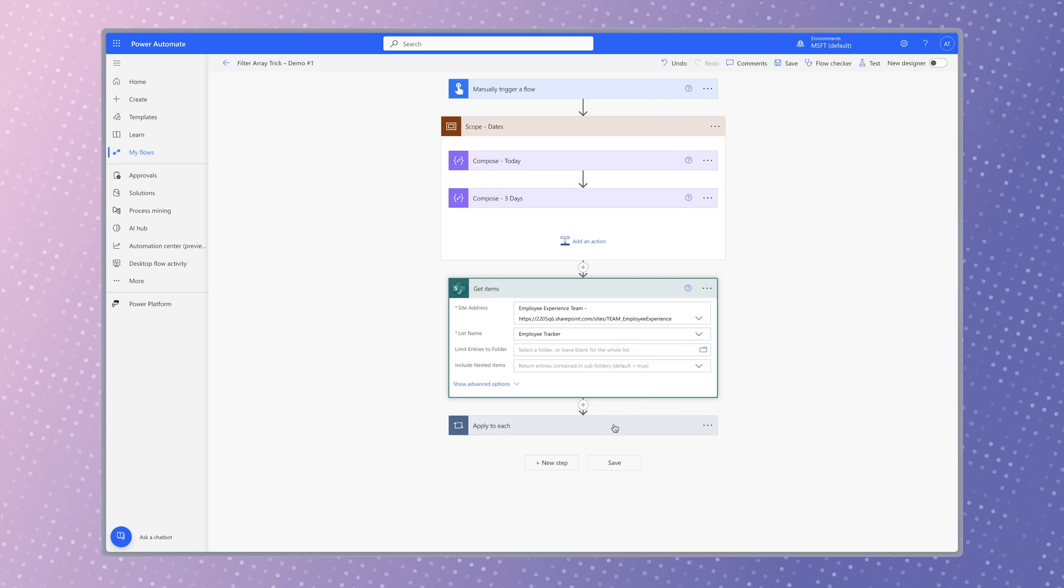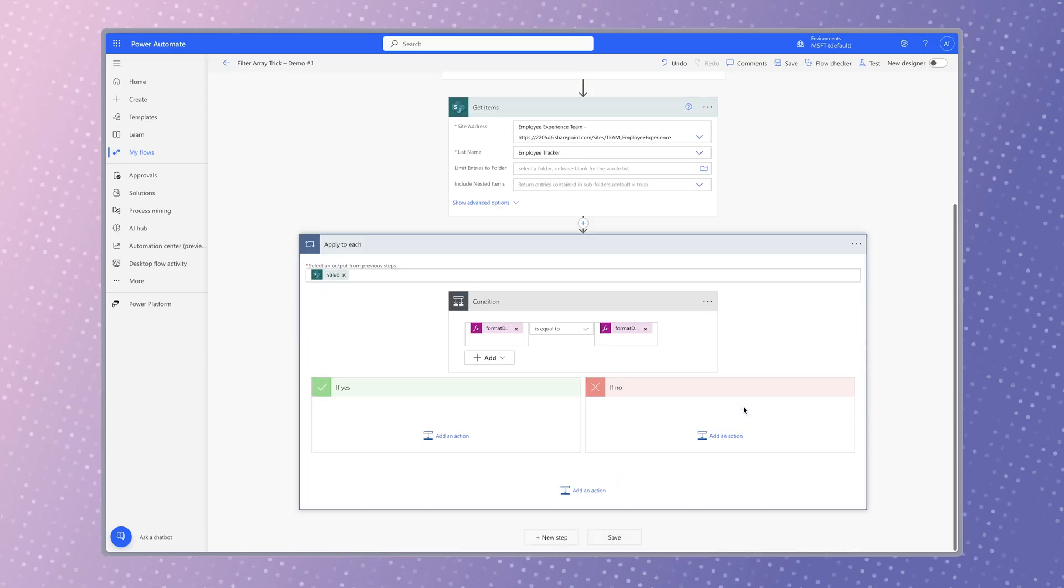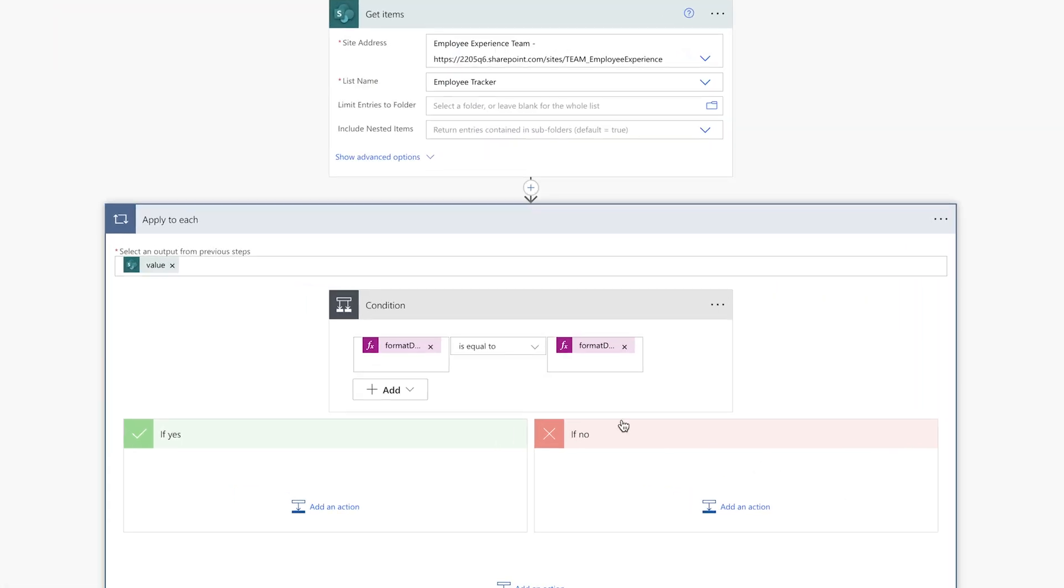In this flow example, the apply to each action is looping through each item in this list and checking to see if the employee's birth date is in three days.